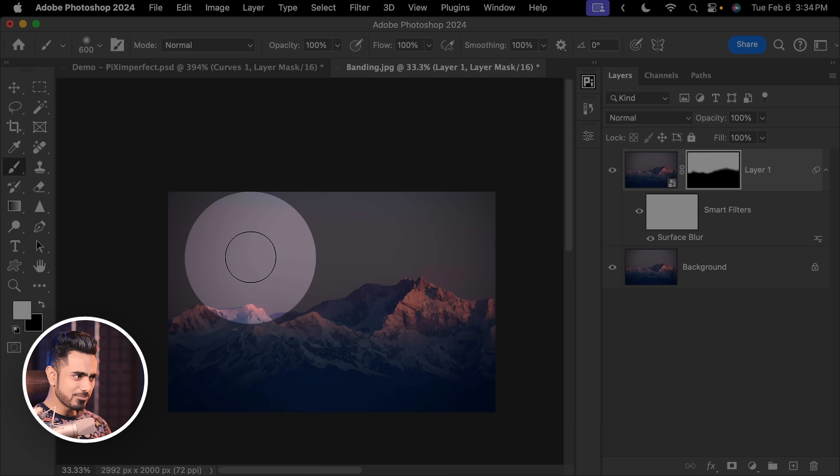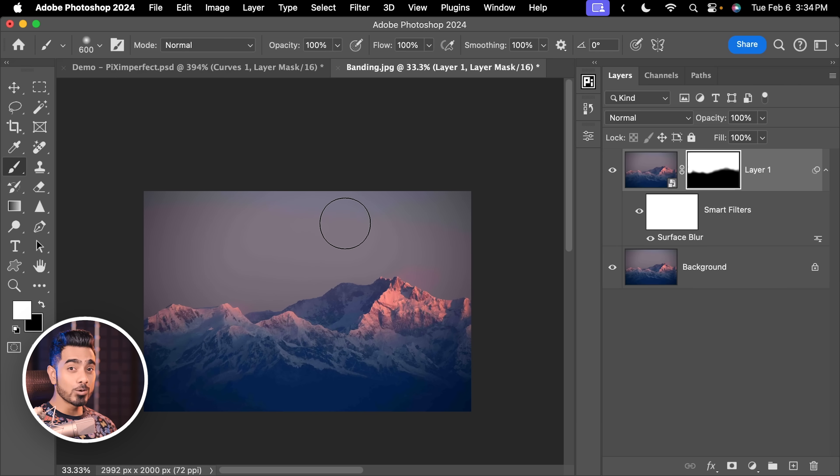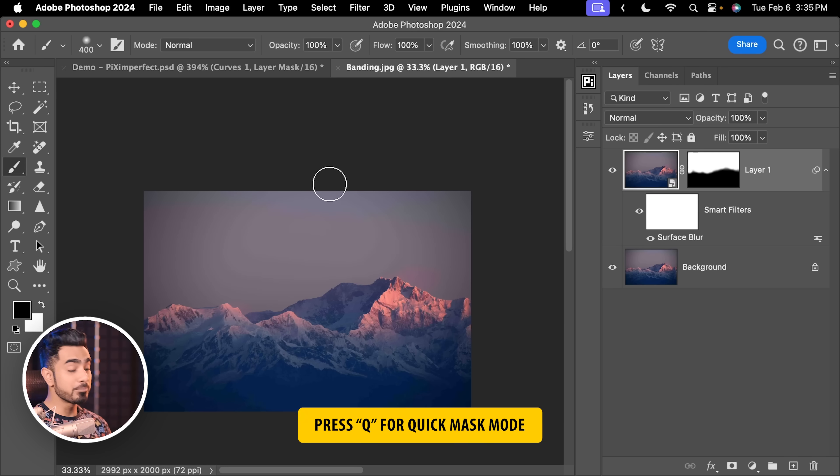Anyway, when you zoom out, you do see some signs of banding in the sky. For that, we would need some extreme blur. Since we have taken care of the edges, we can go a bit heavy handed.